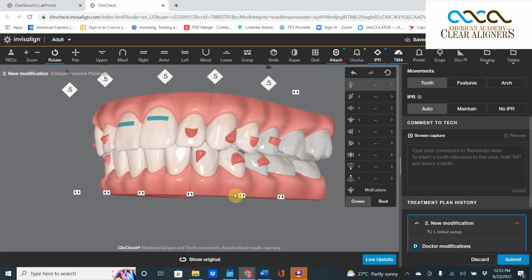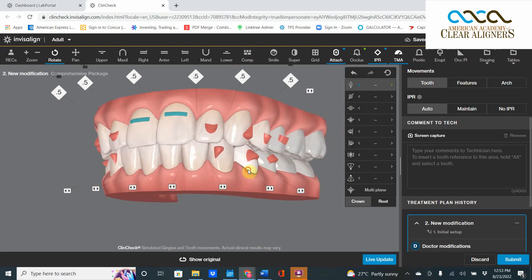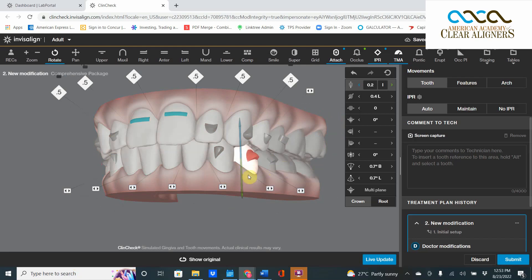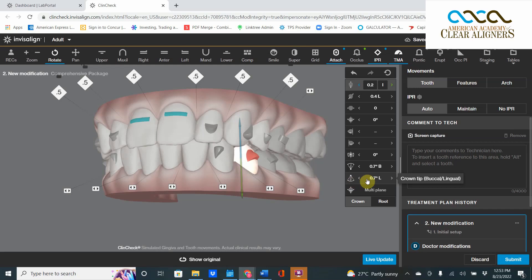Now on this one, we're going to use my favorite button, the best button in the ClinCheck movement, is this one. This is crown torque. You can crown torque all day, every day. This is the best movement within the ClinCheck universe. This will happen 100 times out of 100. And if I click on that,